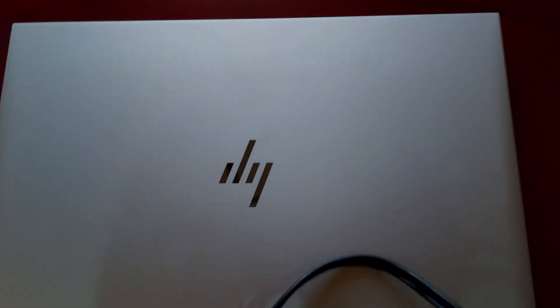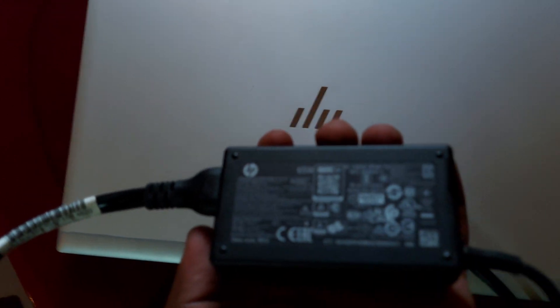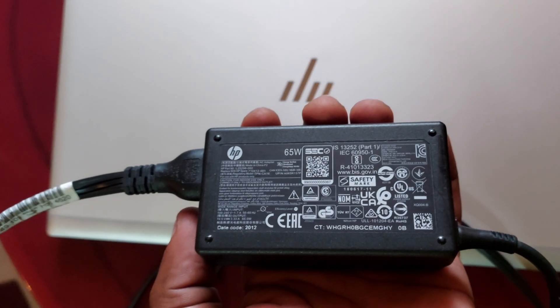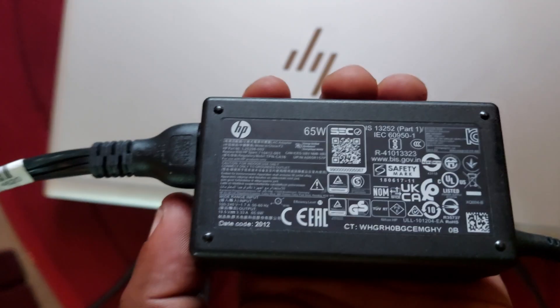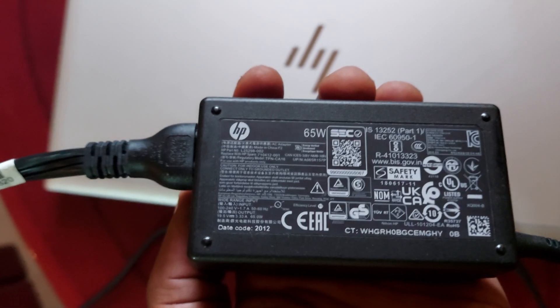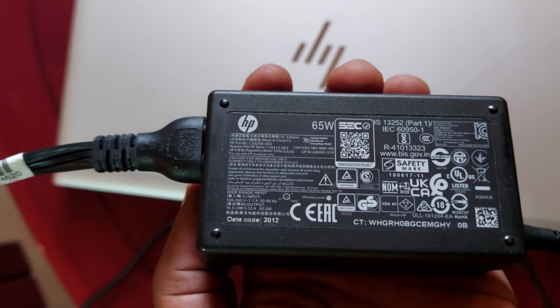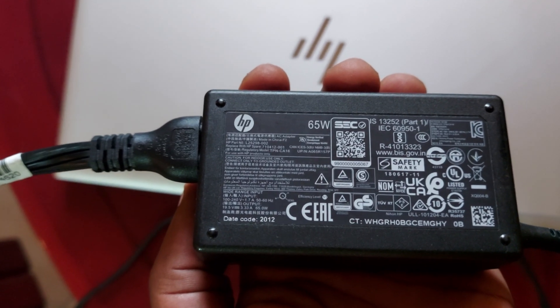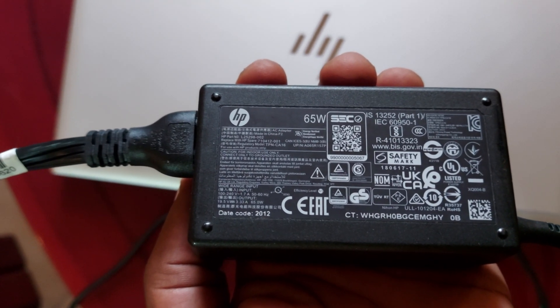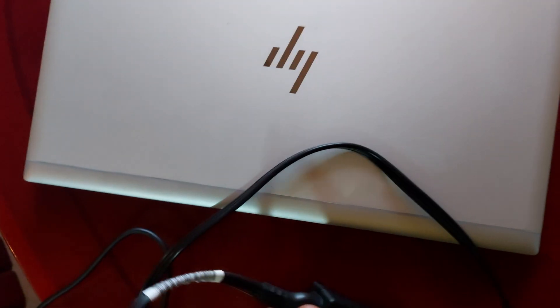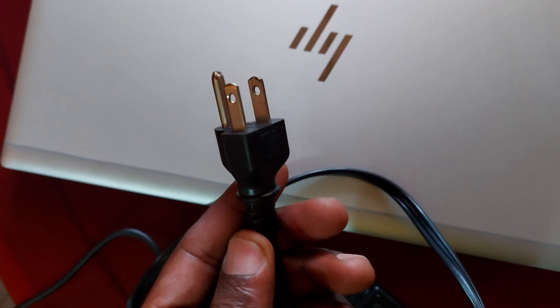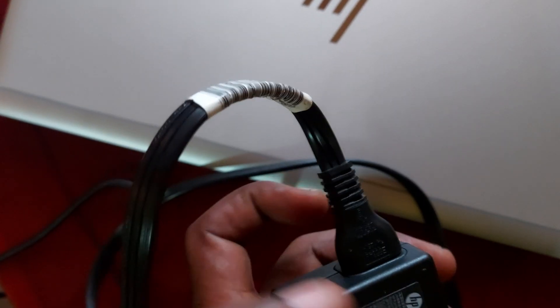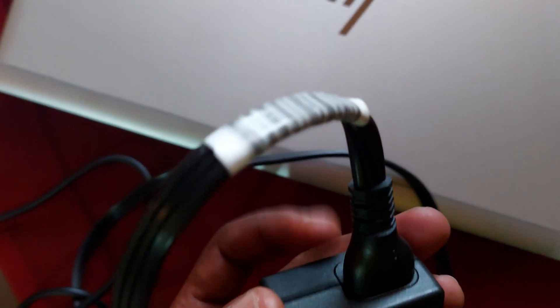So this is the charger, 65 watts. It gives power output of 19 volts and current of 3.3 amperes. That's the charger, and from the connecting wall socket it looks like this one. But this cable you can change because there are several types which can fit from here.